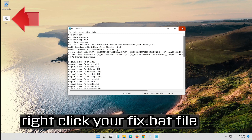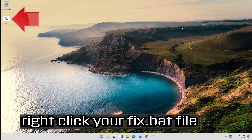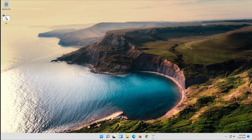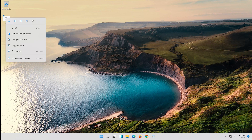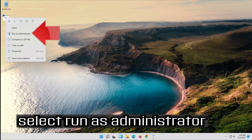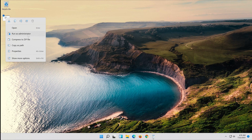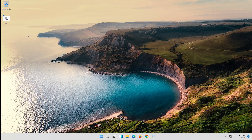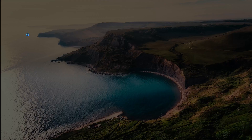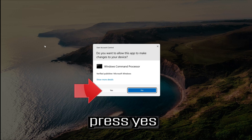Right-click your fix.bat file. Select Run as administrator. Press yes.